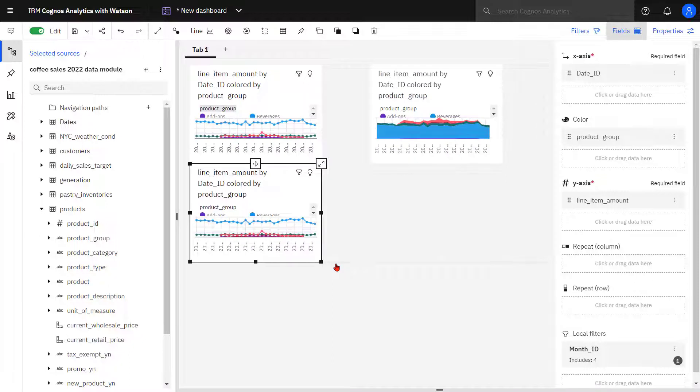I've copied the line visualization, and now I'm going to change it to a stacked bar chart.